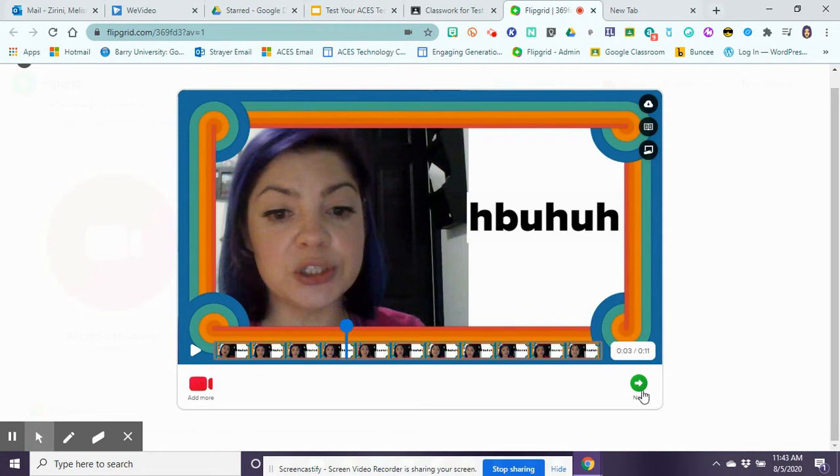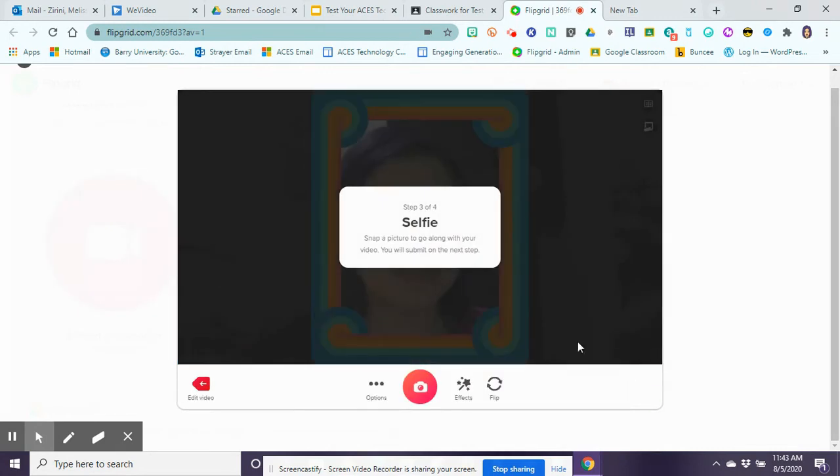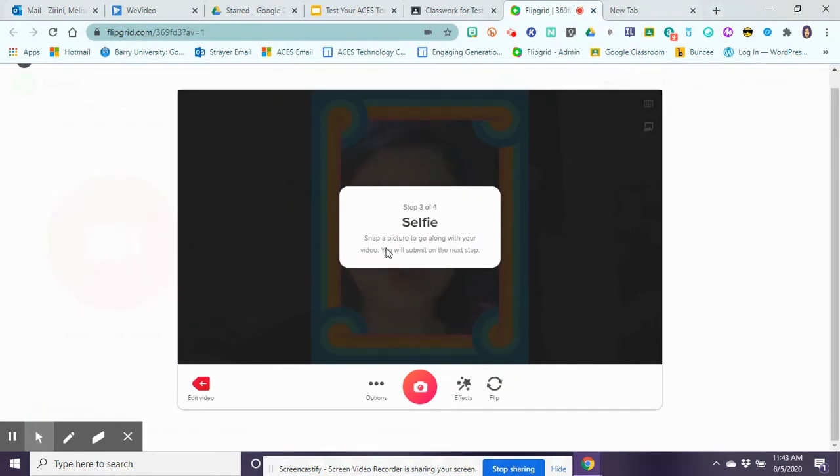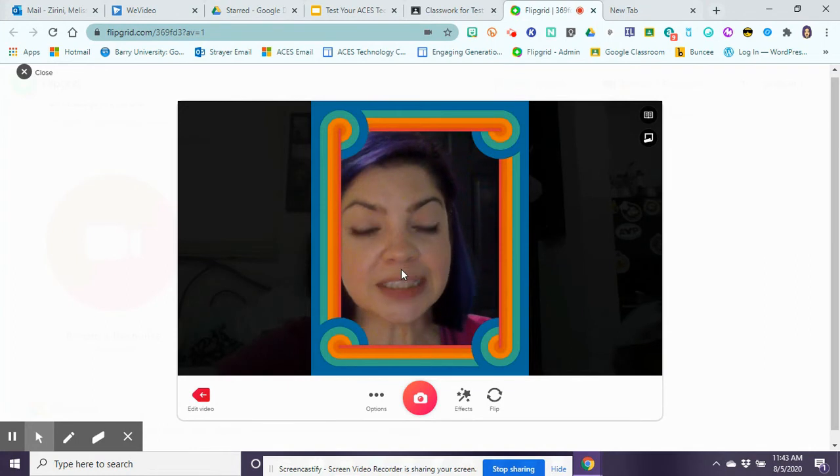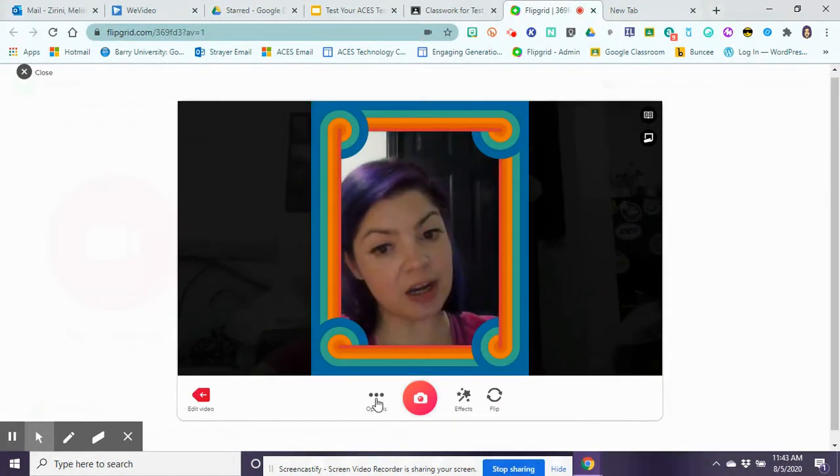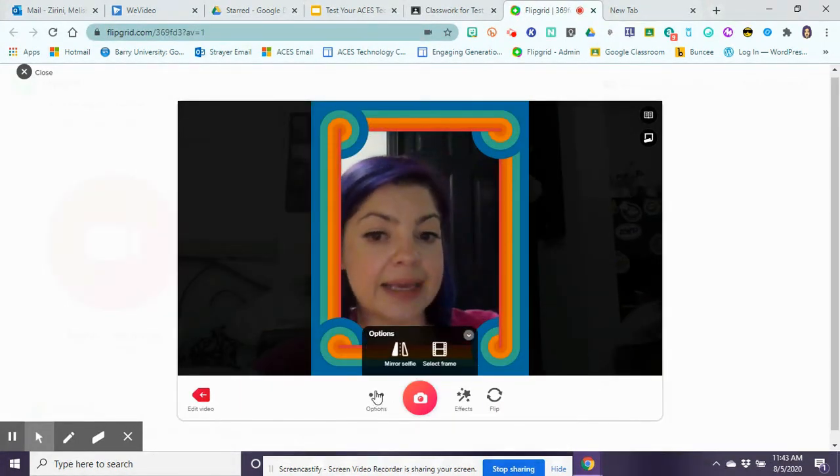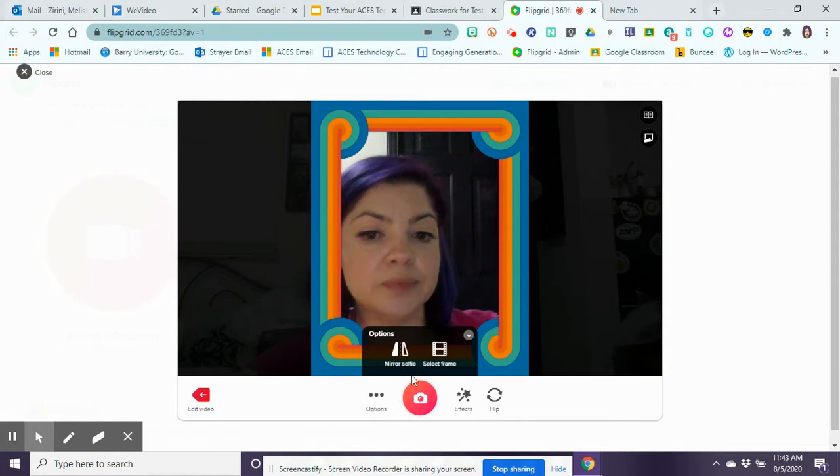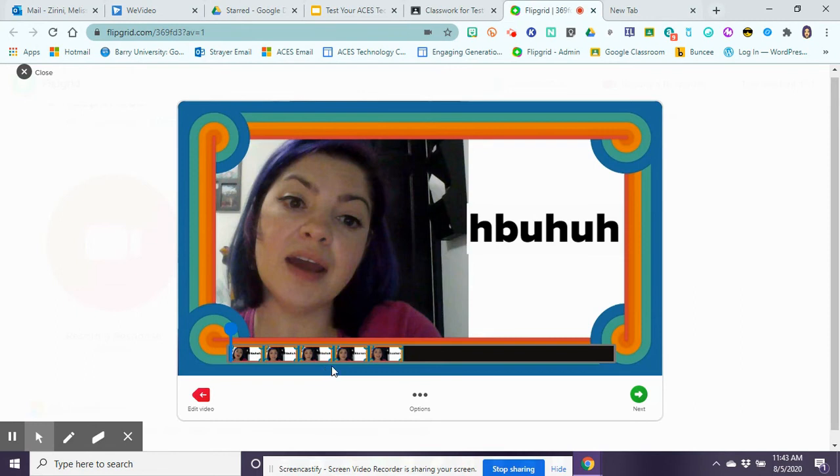If I add more time and record again, if I'm finished and I'm fine with my presentation then I click on next. And then it's going to ask you for a selfie which is what's going to look like when you first post your video. So I can either show my face on my selfie or I can select a frame from my video that I want to use.